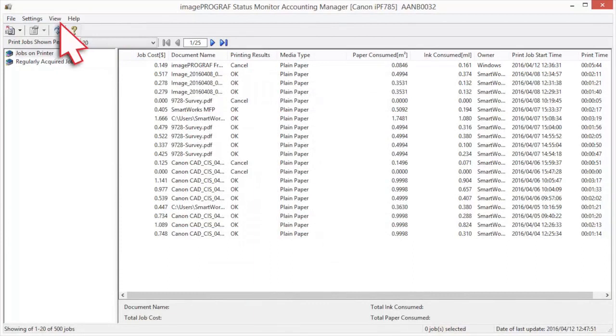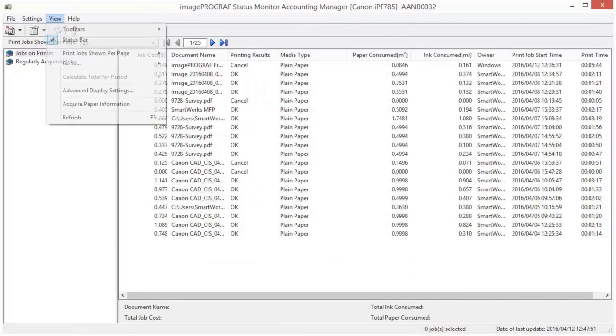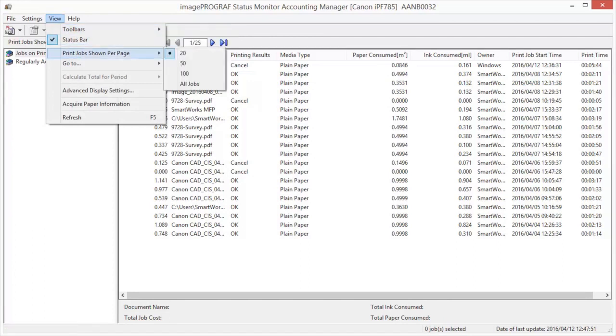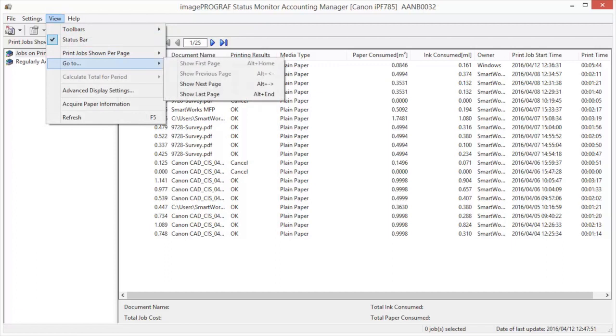Numerous view options are selectable. These include Toolbar Display, Status Bar Display, Number of Jobs Shown per Page, and Go to Page Options.